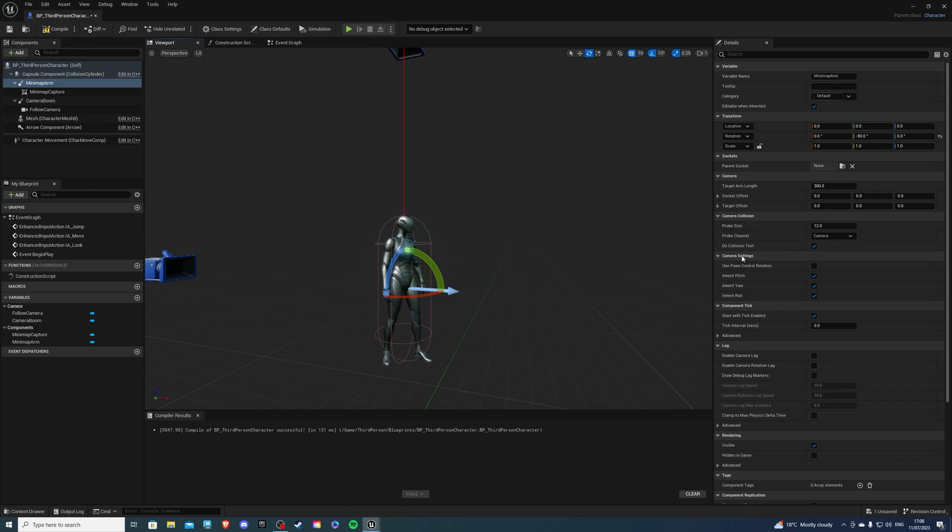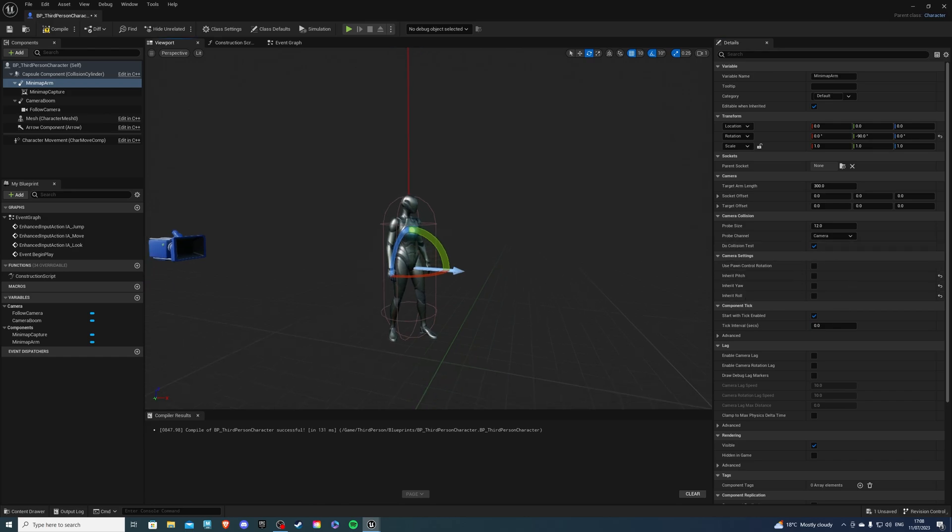Over here in the camera settings, select inherit pitch off, and inherit yaw off, and same with the roll. This will make sure your minimap stays in place and doesn't rotate.